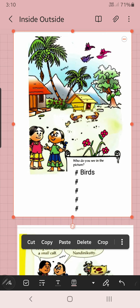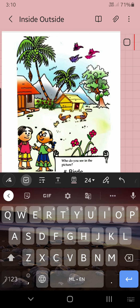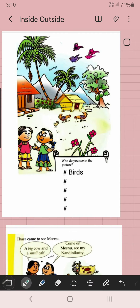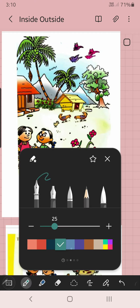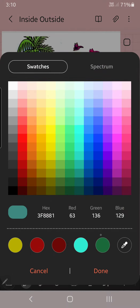Can you see this picture? Can you see? What are the things you can see in this picture? What are the things you can see?